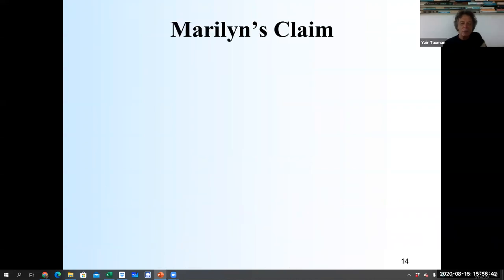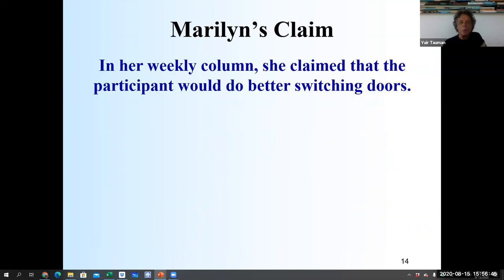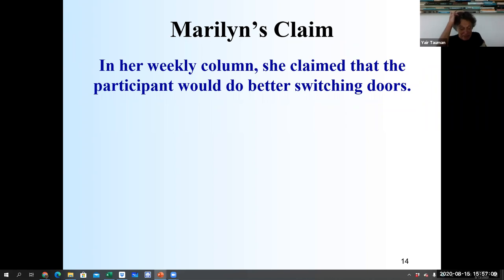In her weekly column, she claimed that the participant would do better by switching doors. She claims you double the chance of winning. This is really non-intuitive, because there are two doors — why if I switch do I do better than if I stick? Actually, the probability is twice as high if I switch than if I stick.